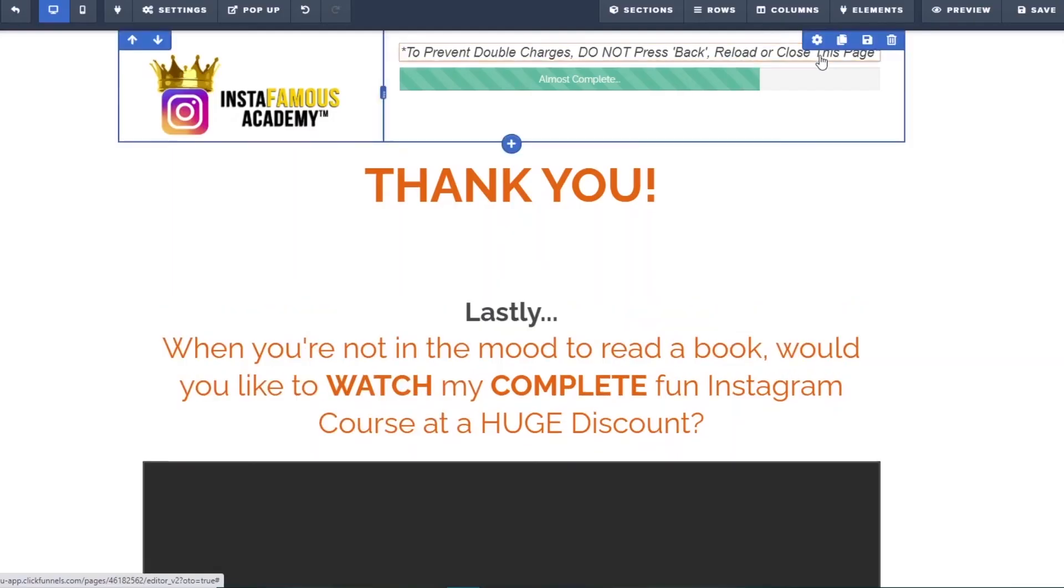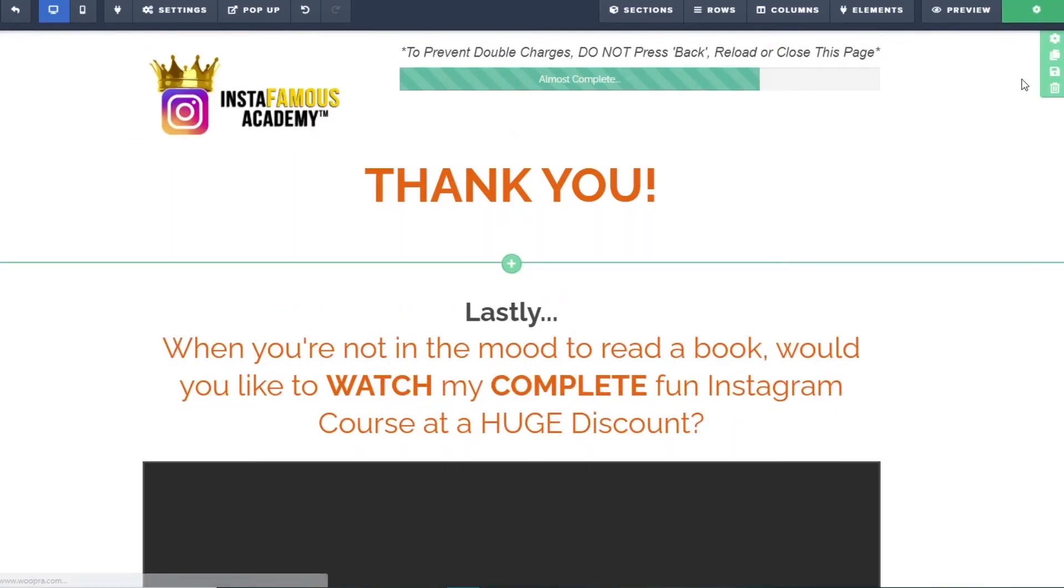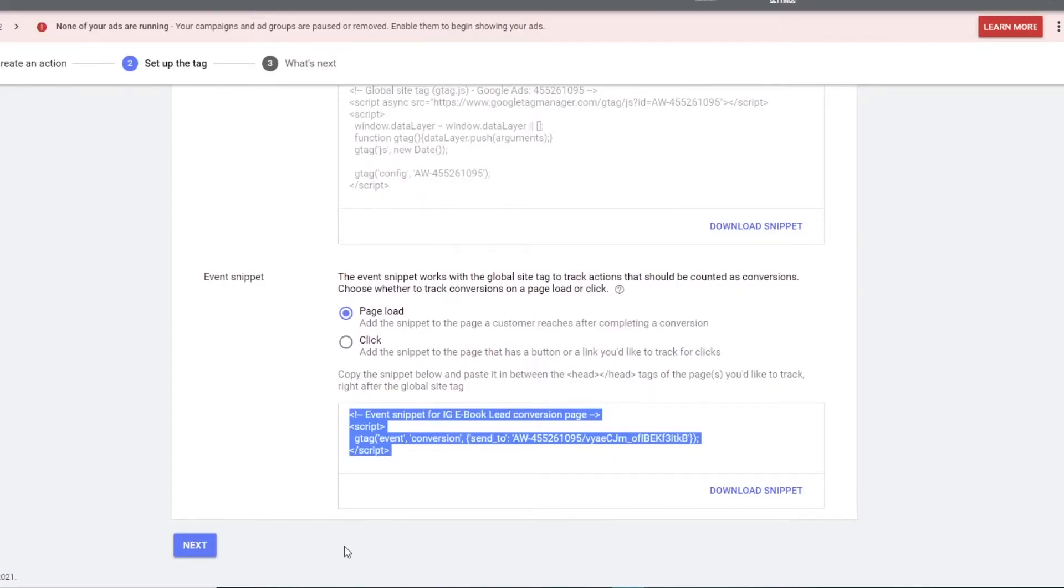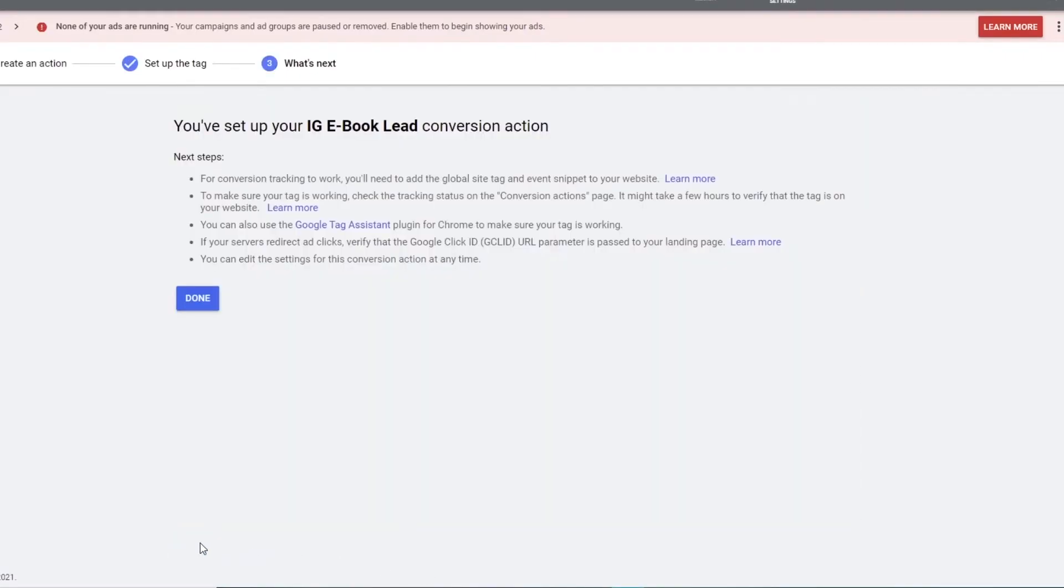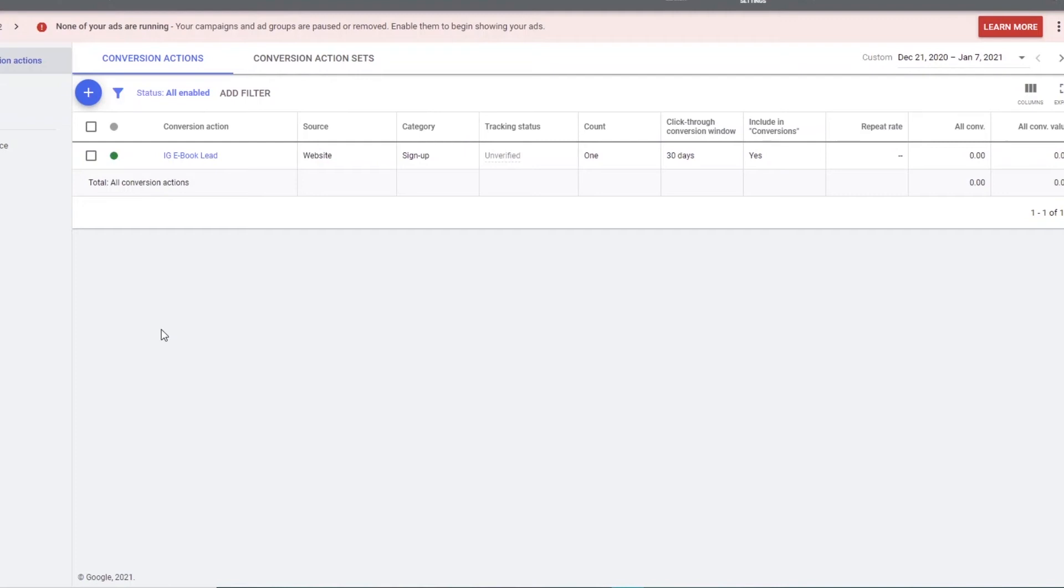Now you can see this page have both the global site tag and the event snippet tag. Great. We can now save this page and back out to the main page. Open up Google ads again and click next. It says you have set up your IG eBook lead conversion action. Awesome. Click done. And you can see our lead conversion tracking tag is set up. Now we just need to install the purchased conversion tracking tag and we will be done.